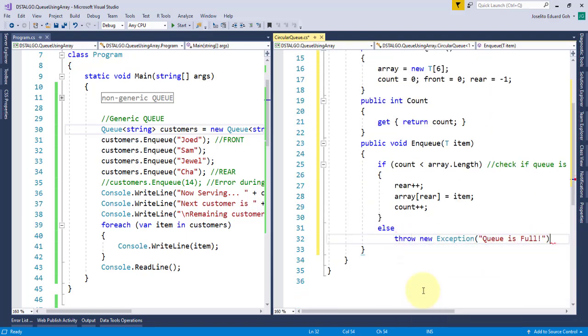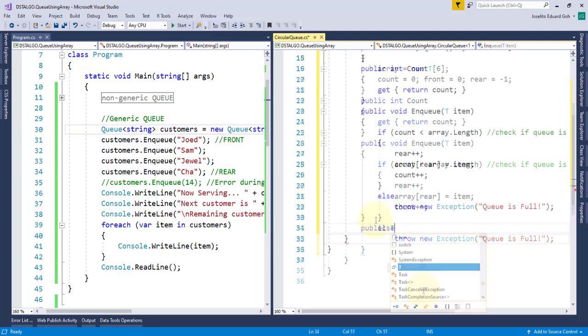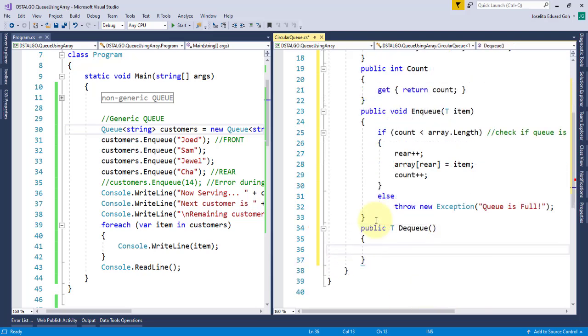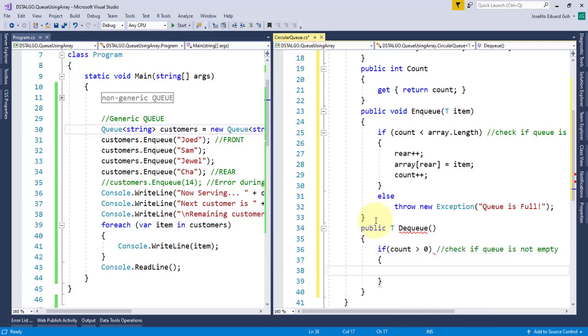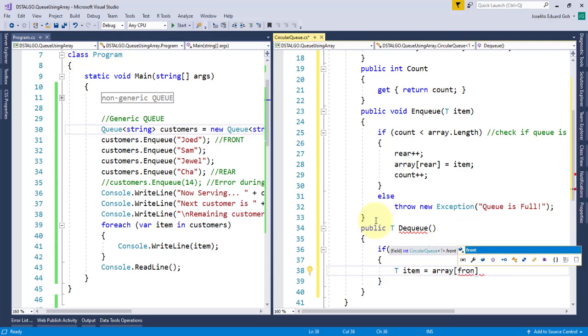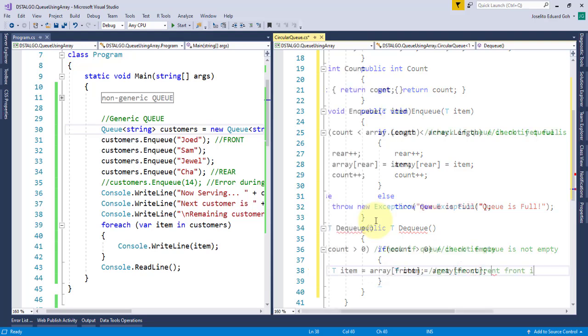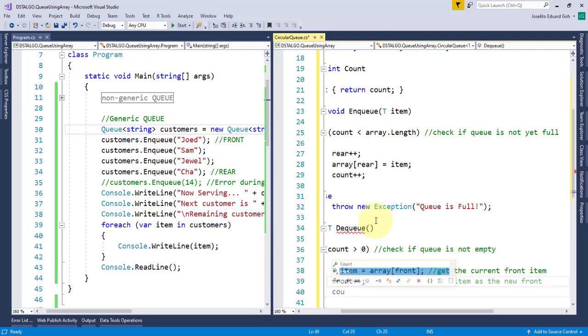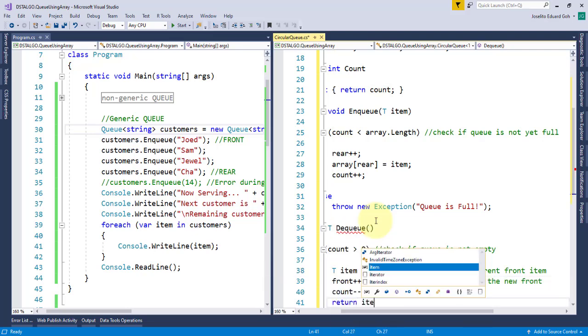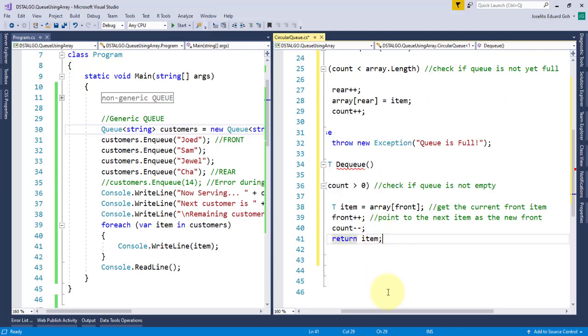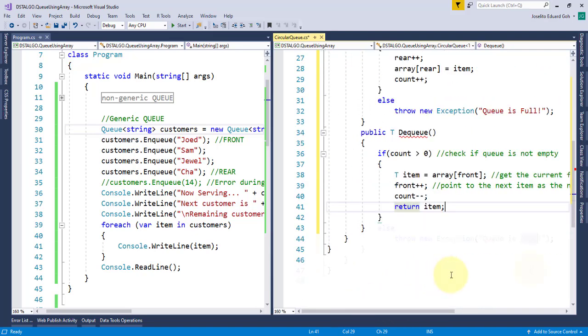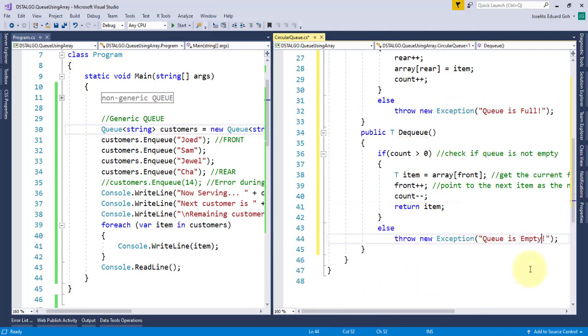To implement the dequeue operation, again, the return type must be T, and I'll say if count is greater than 0, which checks if the queue is not empty before removing the item. Same with pop in stack, I'll store first the item to be removed to a local variable, then increment the pointer by 1 to point to the next item. Then, decrement the count by 1 before returning the actual item to the calling program. But if the queue is empty, I'll throw an exception saying queue is empty.